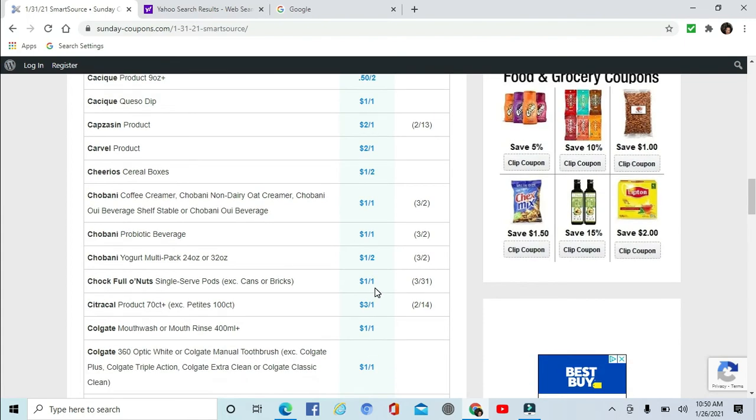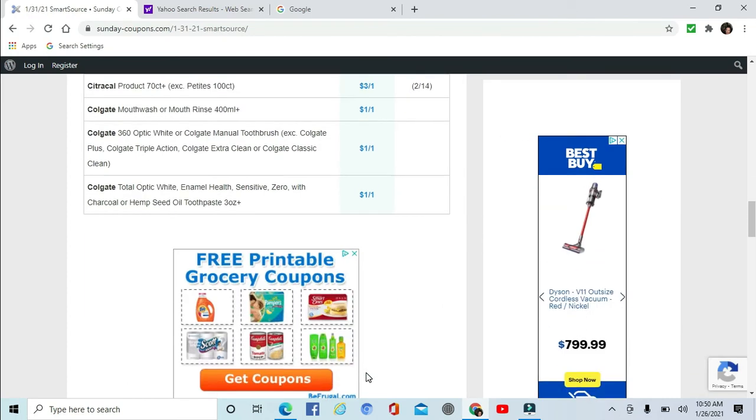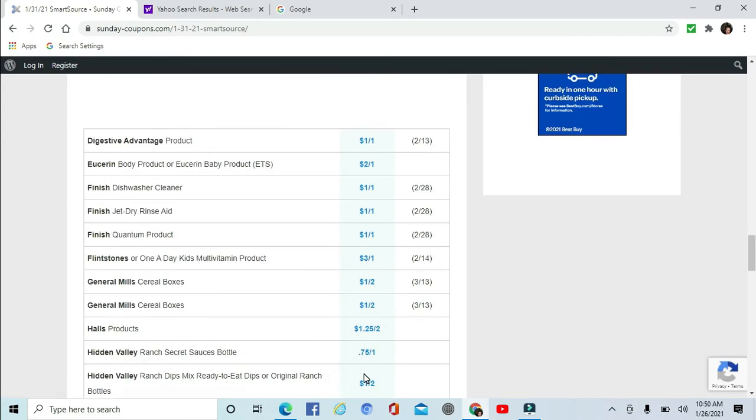Chobani Coffee Creamer $1 off one. The Probiotic Dailies $1 off one. Some Multipacks $1 off two. Chock Full o'Nuts single serving pods, cans or bricks - not sure what that is - $1 off one. Some Citracal $3 off one. Colgate Mouthwash $1 off one. The Manual Toothbrush and 360 Optic White are $1 off one. And then there is the Toothpaste - Colgate Optic White, Enamel Health Sensitive, Zero with charcoal or hemp seed $1 off one. And then Digestive Advantage, Depend body products $2 off one. There's also some good deals next week for those.